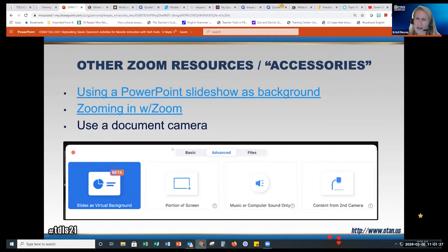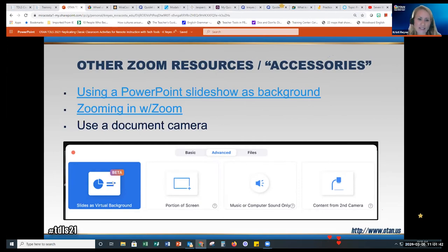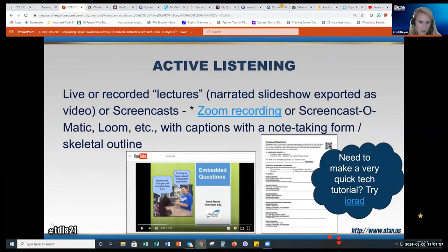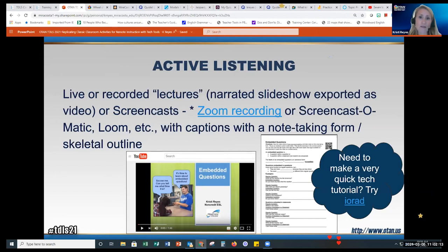Some other interesting Zoom features: you can now use PowerPoint slides as your virtual background — try it out before using it with your class because it doesn't always work well. There's also an option to zoom in on images you're sharing. During the presentation mode of your lessons, which is primarily teacher talk as you deliver new content, do you use some sort of note-taking guide for students, or teach them how to take notes?